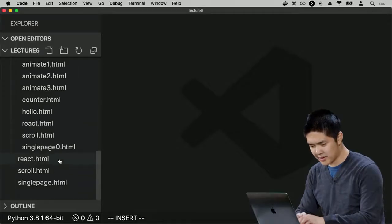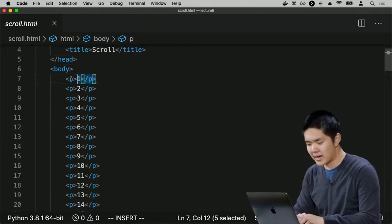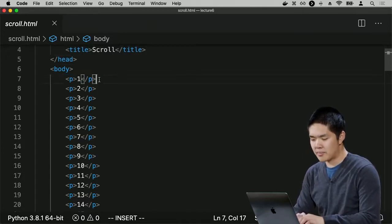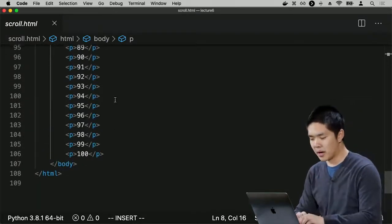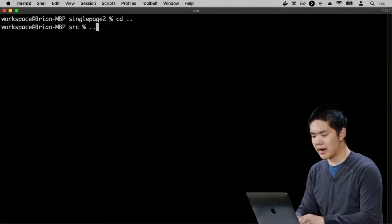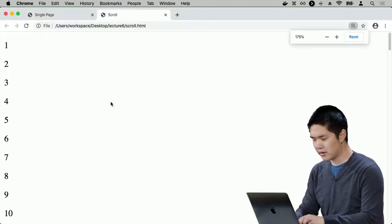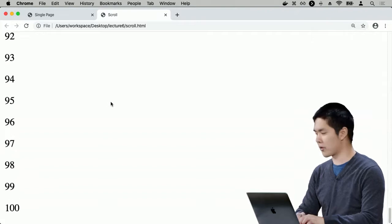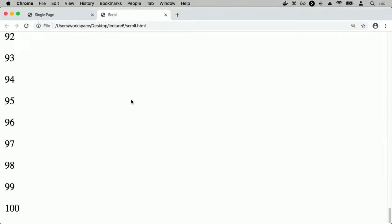I'll open an example called scroll.html, which contains 100 paragraphs inside the body — paragraph one through paragraph one hundred. If I open scroll.html, I see 100 paragraphs I can scroll through. What I'd like to do is detect when I've reached the bottom of the page and do something — like change the color of the page.